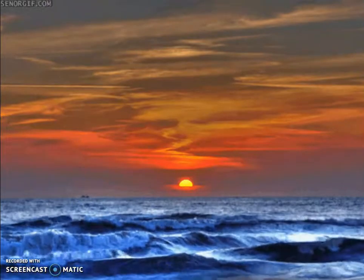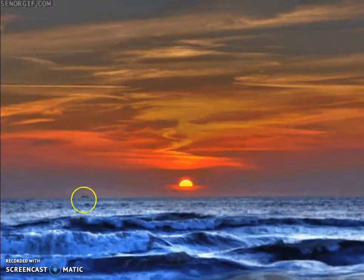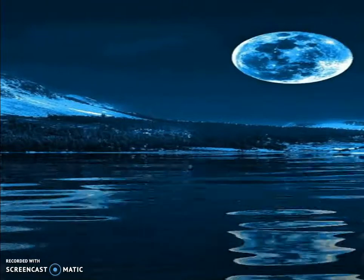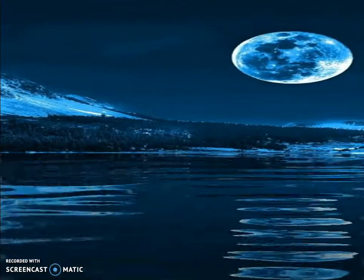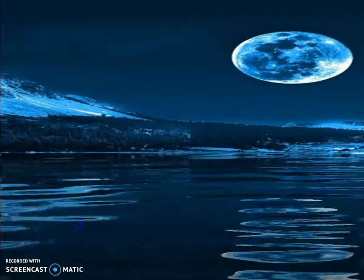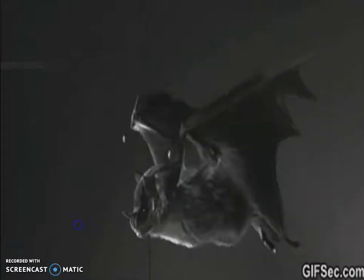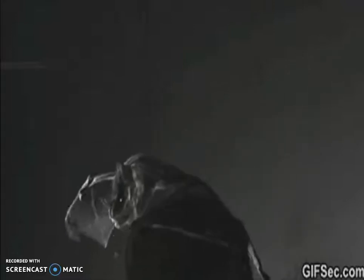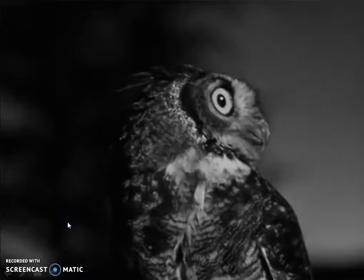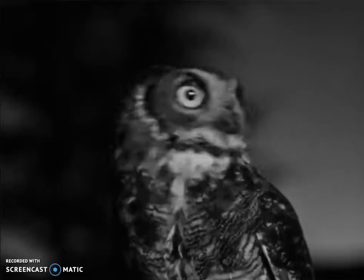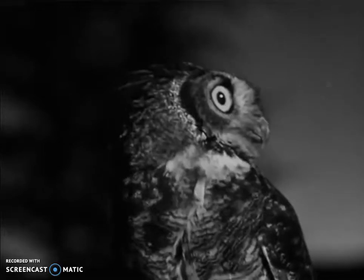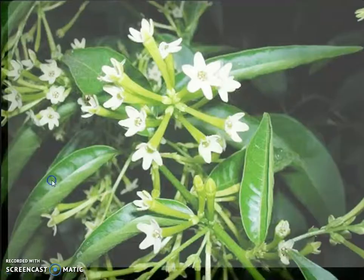In the evening all animals and birds return to their home or nest. But some nocturnal animals set out to search for food after sunset — like moths, crickets and glowworms. Animals like tigers, bats and owls are also nocturnal animals. Nocturnal animals are those that sleep during the day and search for food at night.